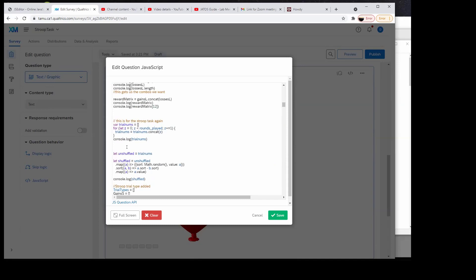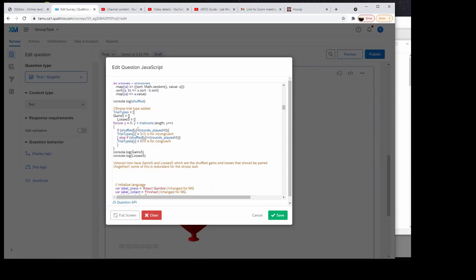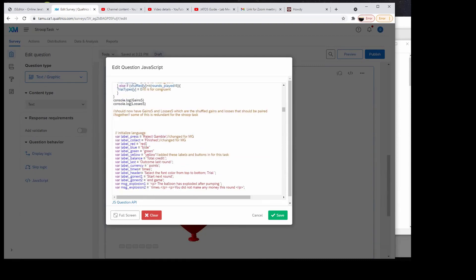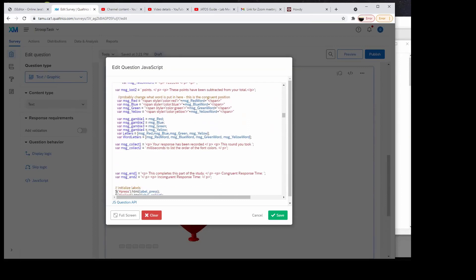This is for the actual Stroop task. That's just creating trial numbers. This creates incongruent versus congruent for the trial types — trial types is like a vector. And then these were other labels. So all these labels were things like instructions — for example, label header: 'select the font color from top to bottom.' And then later this label header is put in basically to show.